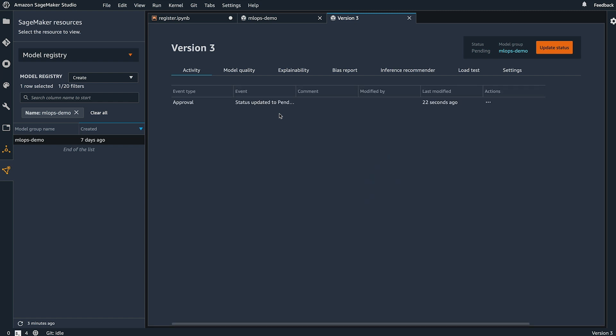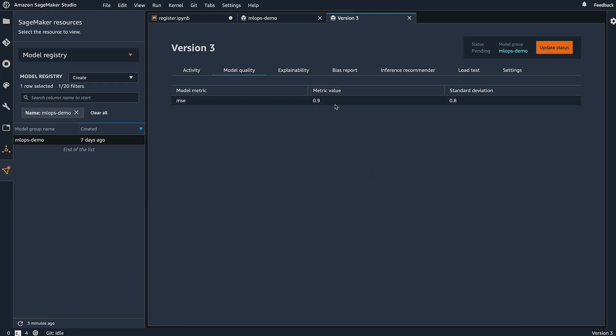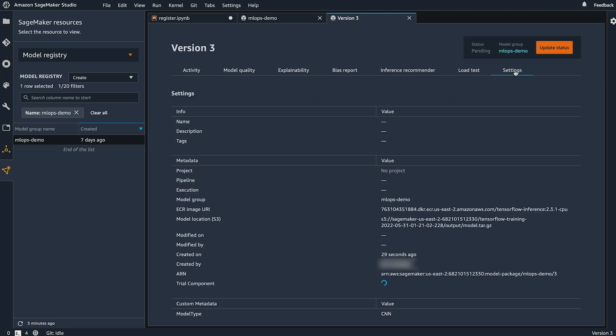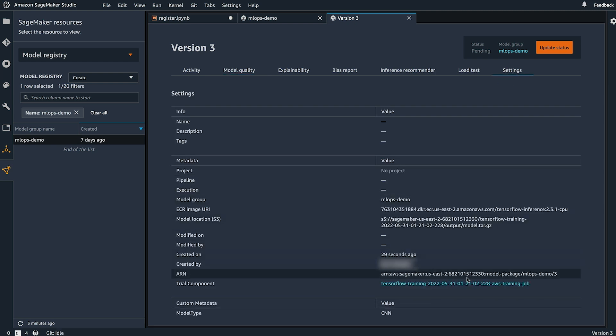When I double click on this, I can see some activity associated with the model. I can see my model metrics and under settings I have lineage tracking of my model automatically taken care of.